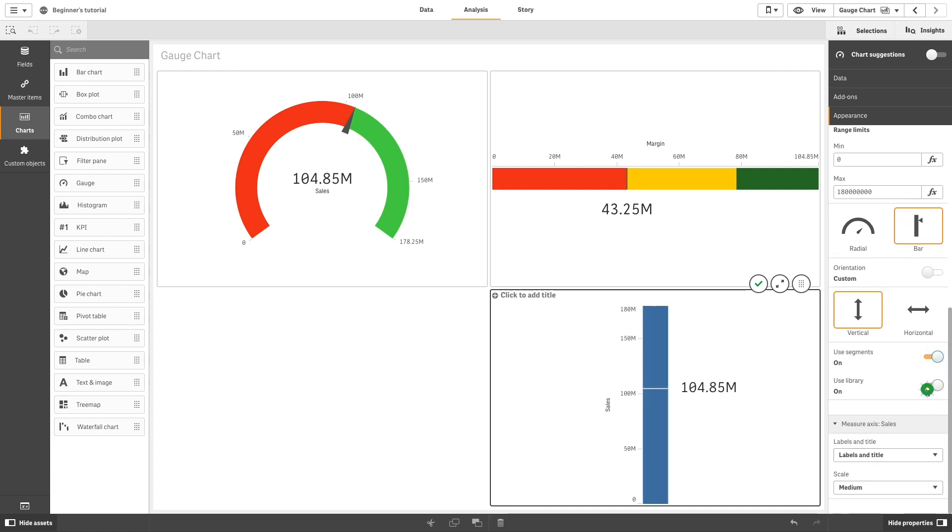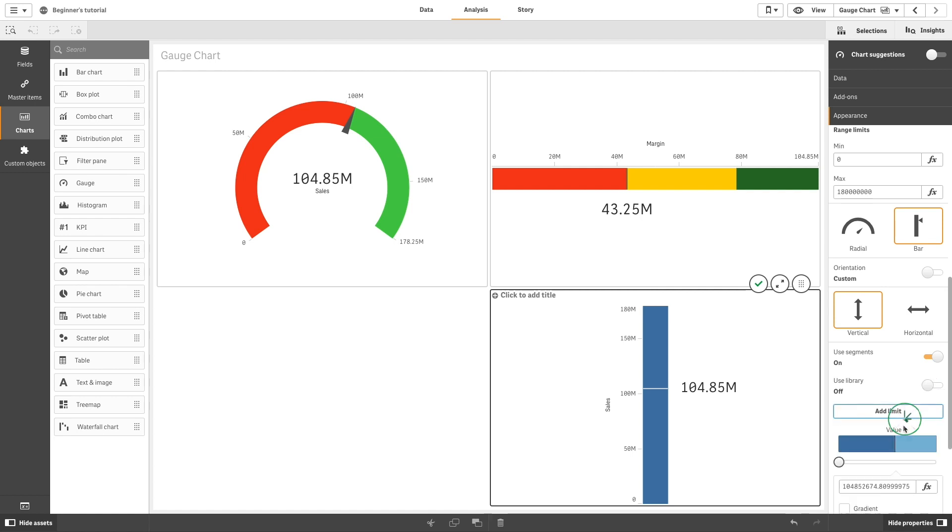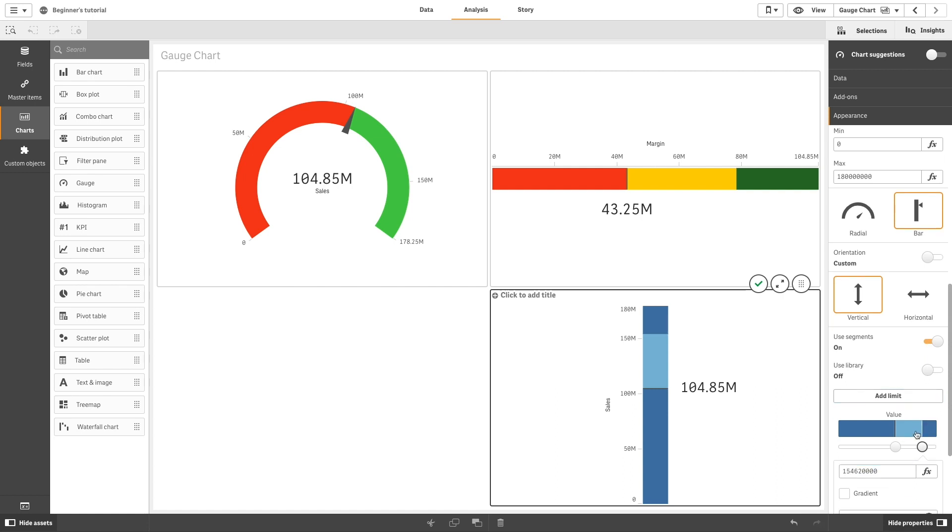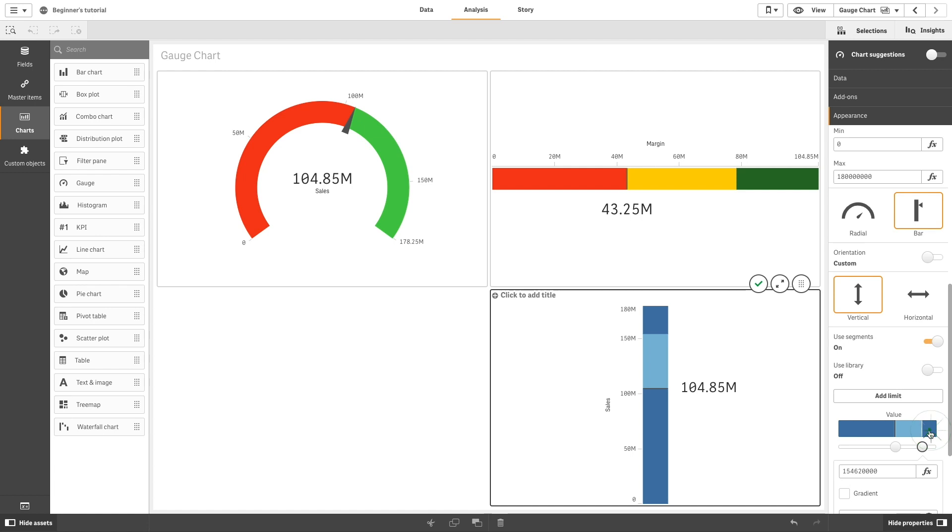As before, you can add limits to your bar and select specific colors for your limits. In this case, orange, light blue, and dark blue.